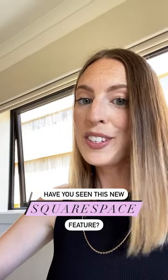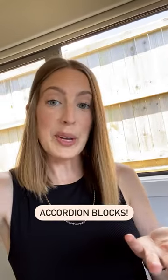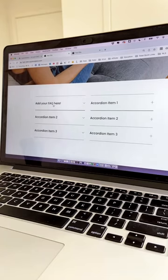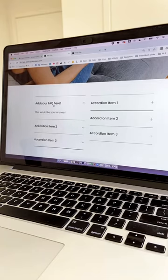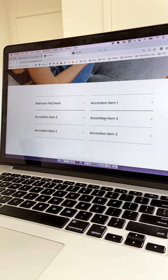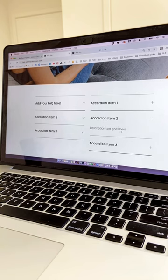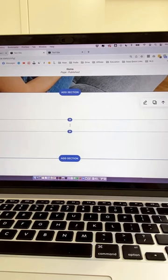Have you seen this new Squarespace feature? Accordion blocks. These are perfect for your FAQs or wherever you want to drop down more information behind the link.